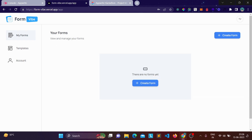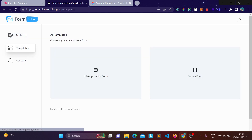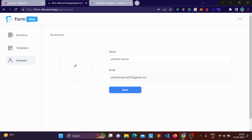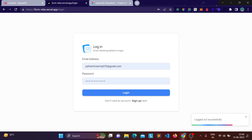After logging in you'll see the dashboard, which shows all your forms. Using the create button you can create a form, and there's a templates option as well — currently I have two templates: a job application and a survey form. There's also an account page where you can update your information, go to your profile, or log out.